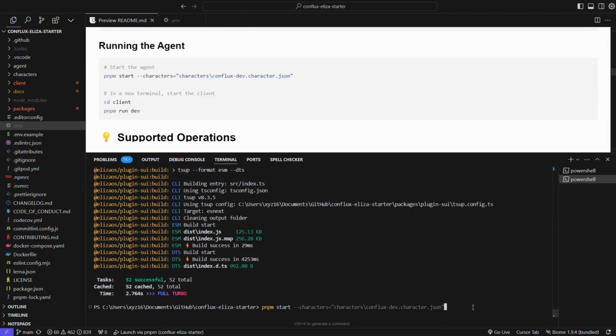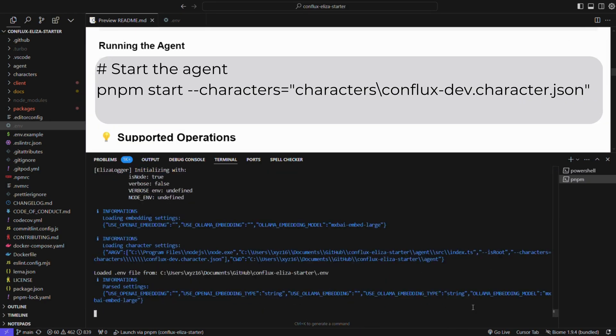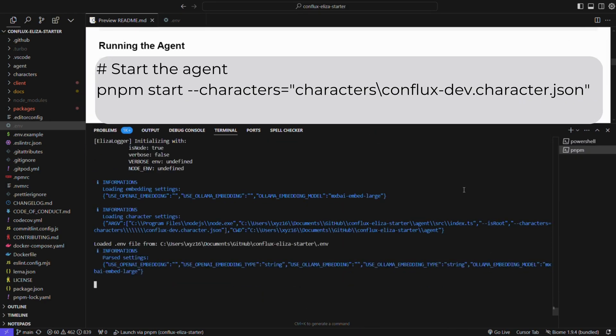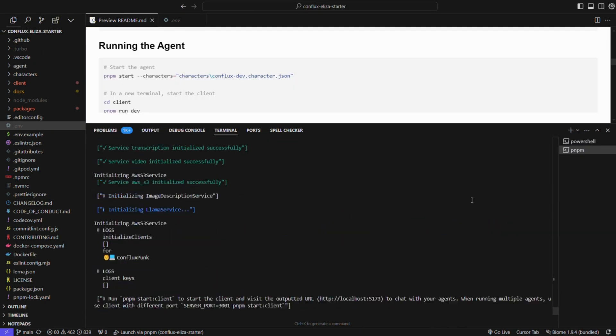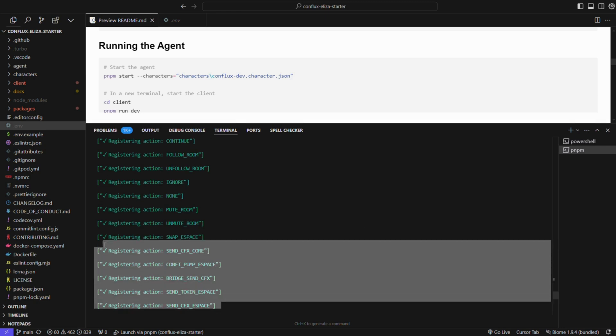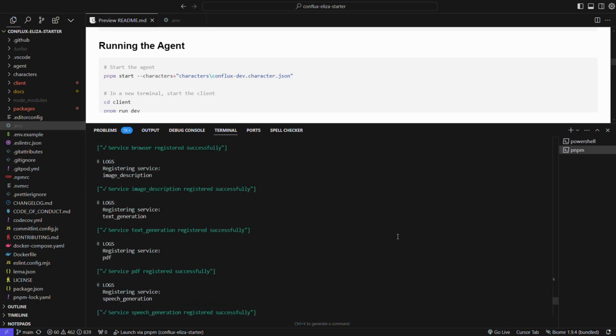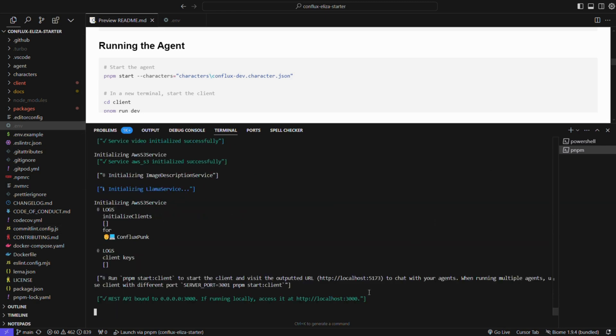Once everything is set up, start the agent specifying the character file. Now our AI agent is running, and we can see all the actions available on the terminal. The agent is running on localhost 3000.